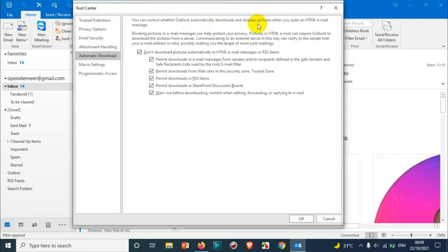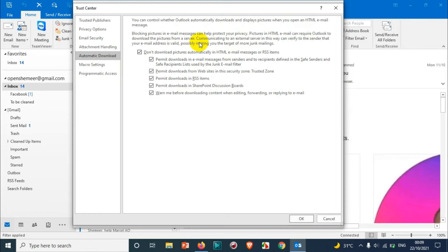Here you will see Automatic Download. In Automatic Download you can control whether Outlook automatically downloads and displays pictures when you open an HTML email message. Blocking pictures in email messages can help protect your privacy. Pictures in HTML email can require Outlook to download the pictures from a server, communicating to external server in this way can verify the sender that your email address is valid, possibly making you a target for more junk mail.